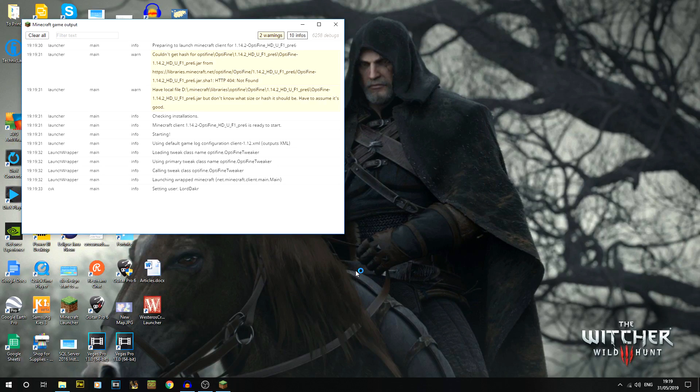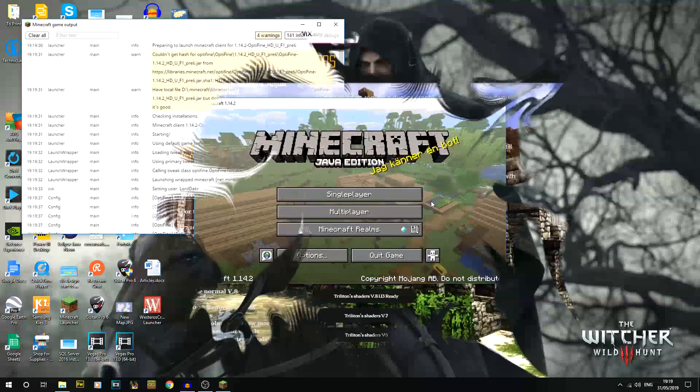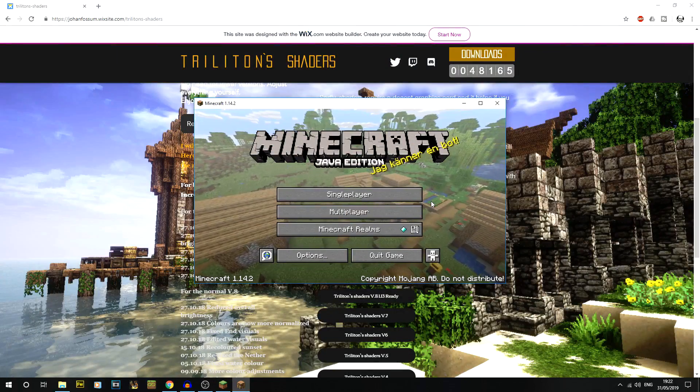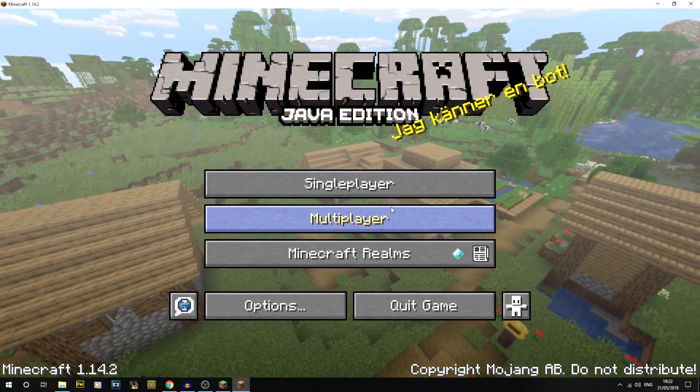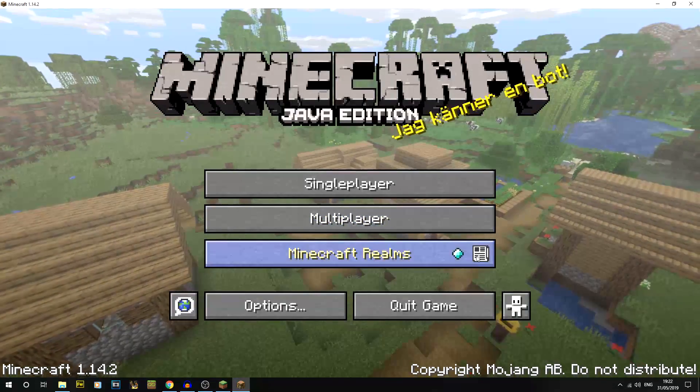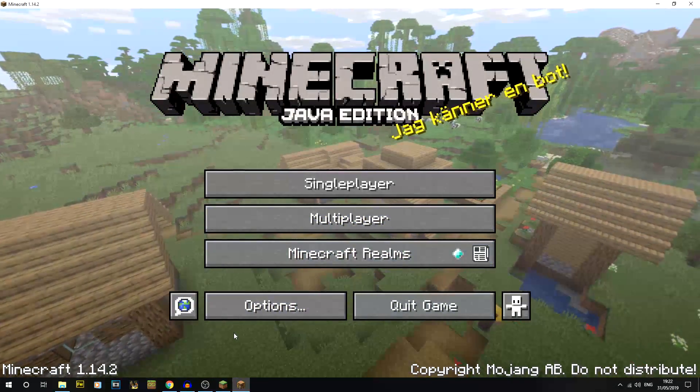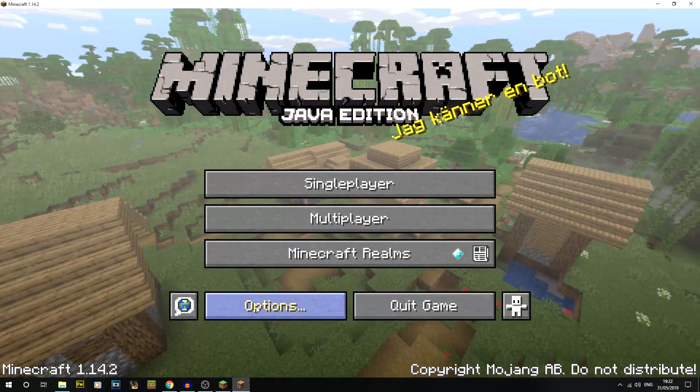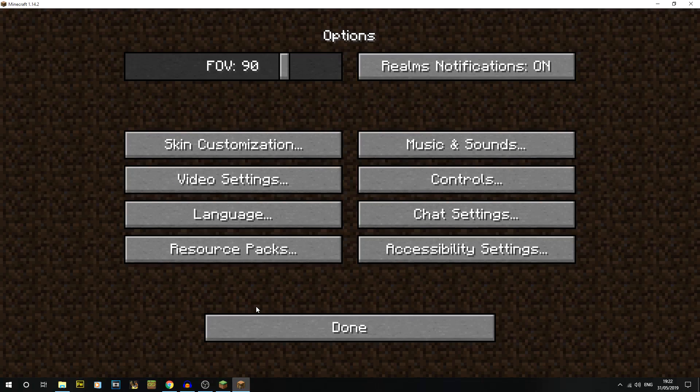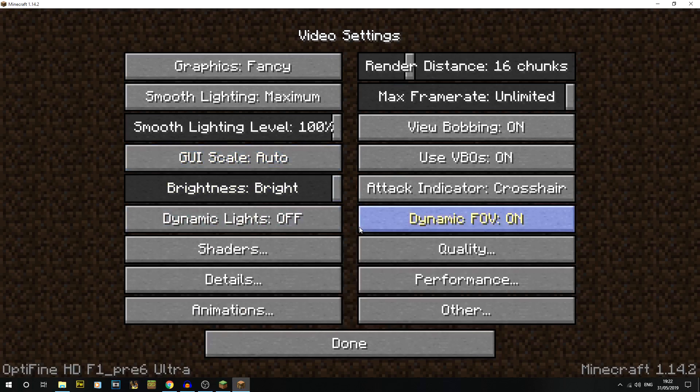What you should then get is your Minecraft version all opened and looking good. You should then go into your options, go to video settings. You'll get a load of extra options with Optifine. Optifine is absolutely great for optimizing.